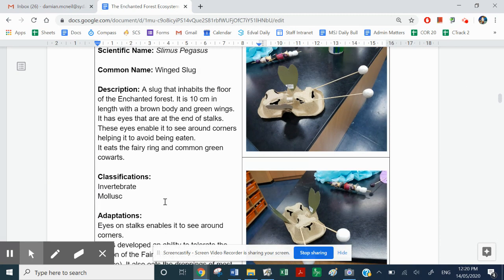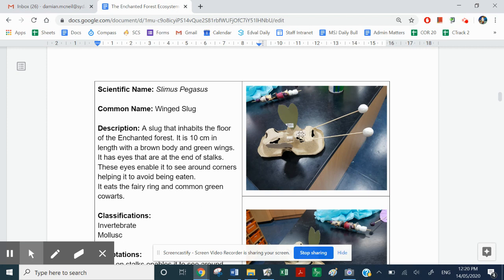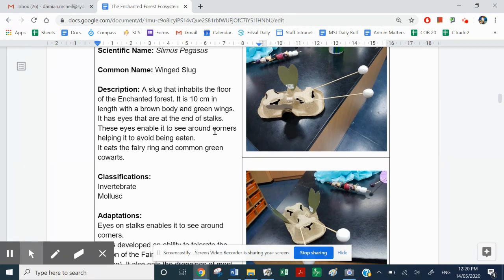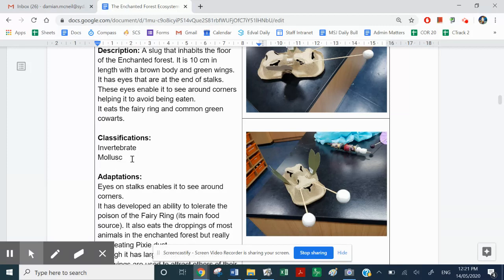I'll share this document with you so you can have a read later on. Here's the slug — its common name is the wing slug. Now, wing things — a pegasus is a winged horse, so I've made it Slimus pegasus. Nothing to do with a horse, but I've just decided to call it that. It has eyes able to see around corners. It's approximately 10 centimetres in length and lives on the floor of the Enchanted Forest. It eats the fairy ring and the common green cowwort. It doesn't have a backbone and it's a slug, and slugs are mollusks — so I've classified it as an invertebrate and a mollusk.